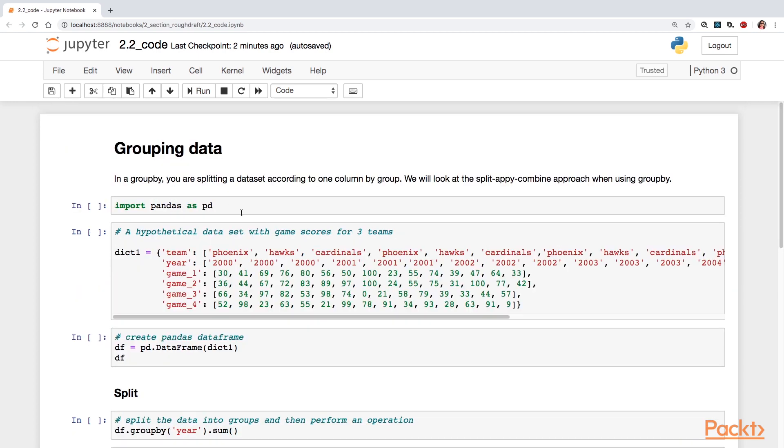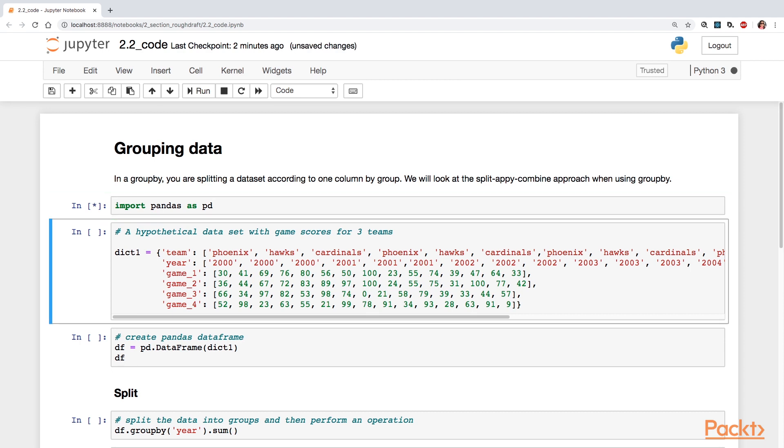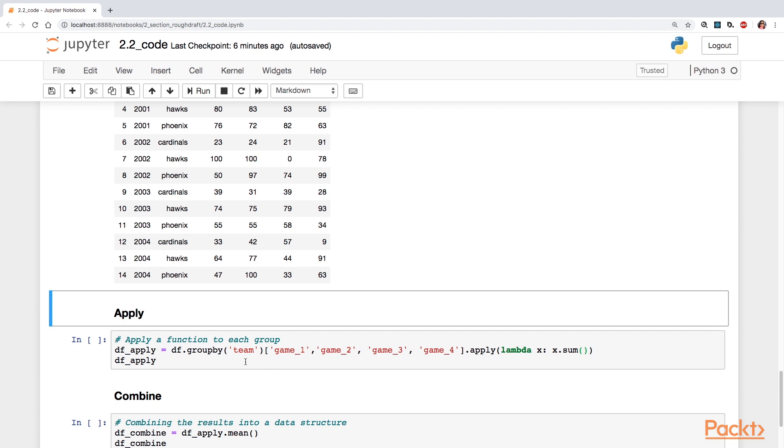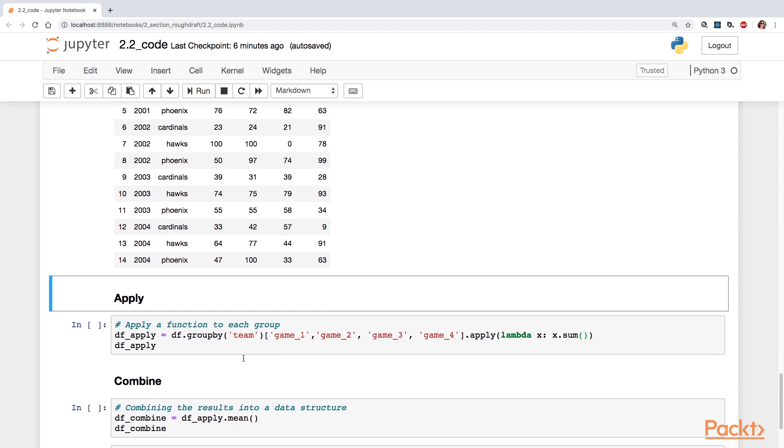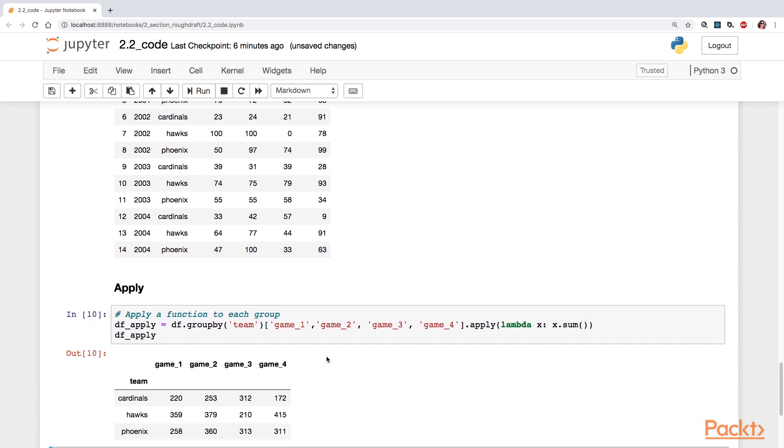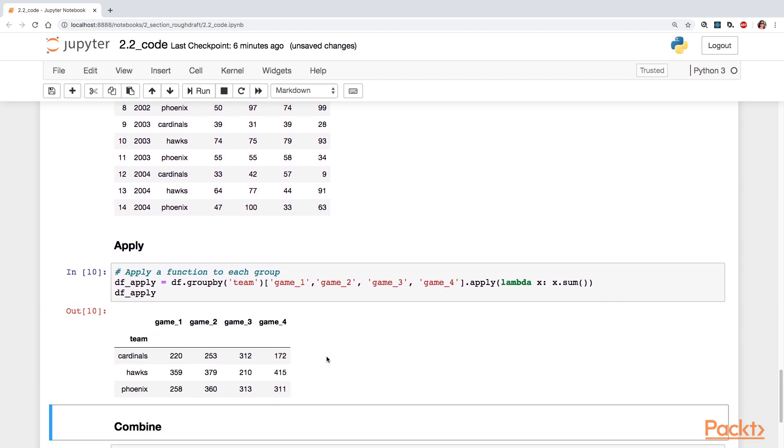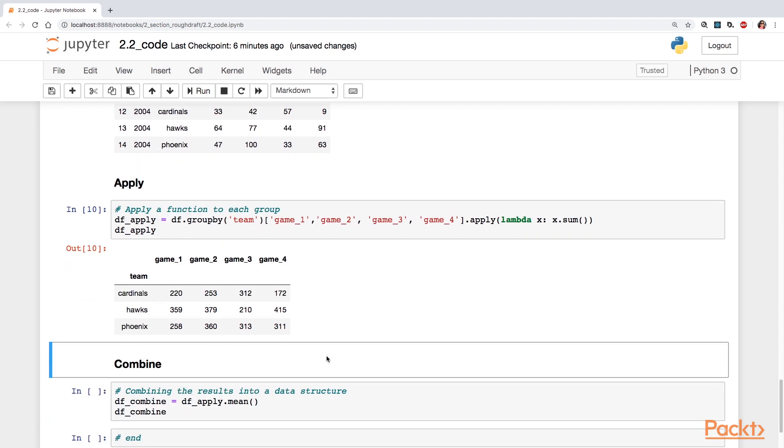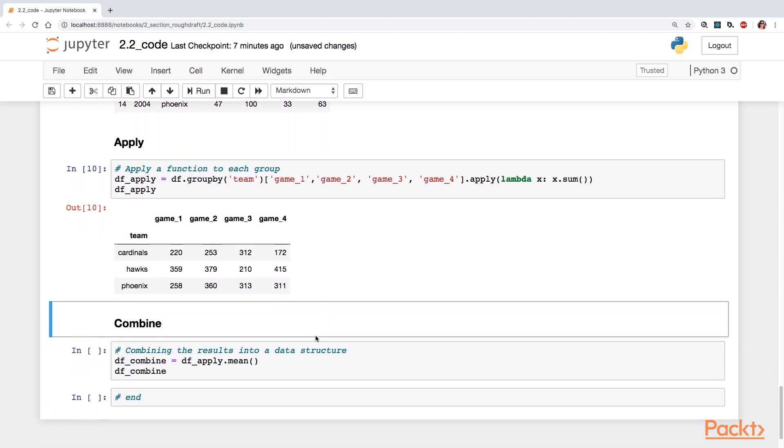You're also going to explore grouping data with use of the split-apply-combine method. And then from there, you're going to understand the characteristics of a normal distribution with special focus on the standard normal distribution.